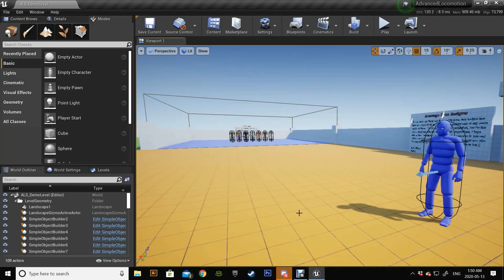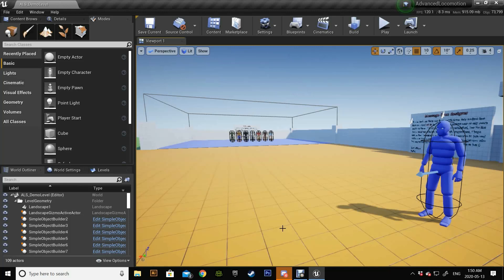Hey guys, welcome to another tutorial. Today we're going to learn how to add a very cool small feature to your project. I'm going to use the ALS character, and the idea is to achieve a shoulder bump animation — when you're walking in between crowds, or you have an impact, or you bump into an object. We want to play an animation similar to AAA games like Assassin's Creed. This is just an idea but you can evolve it into something way better. Let's get started.